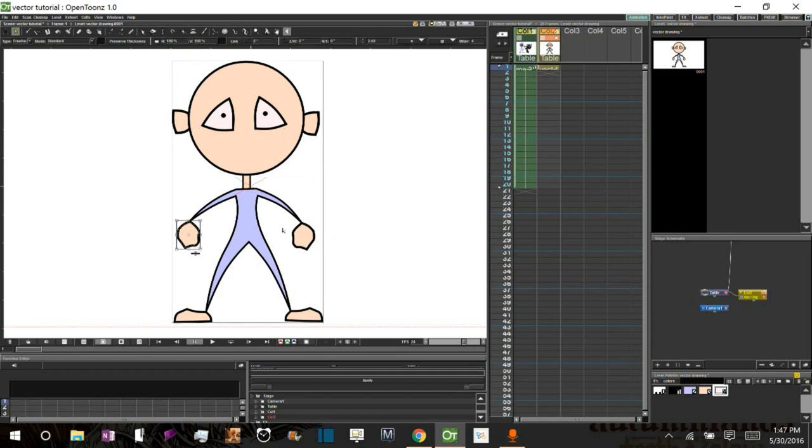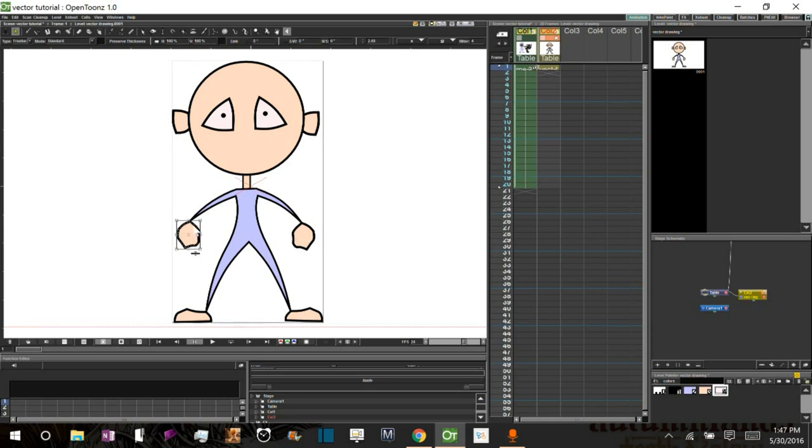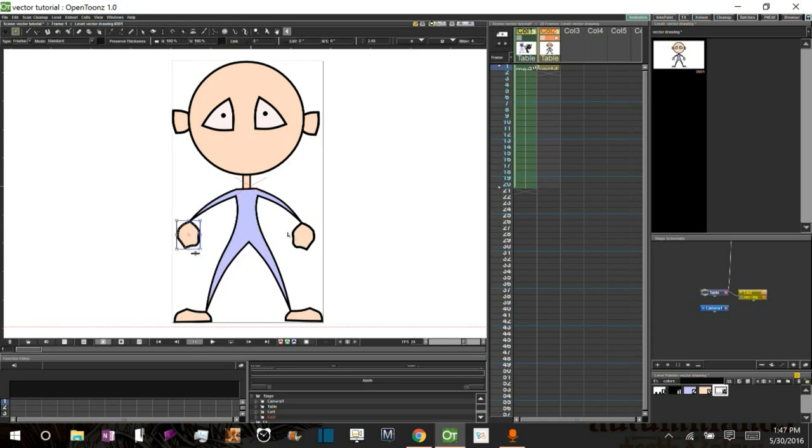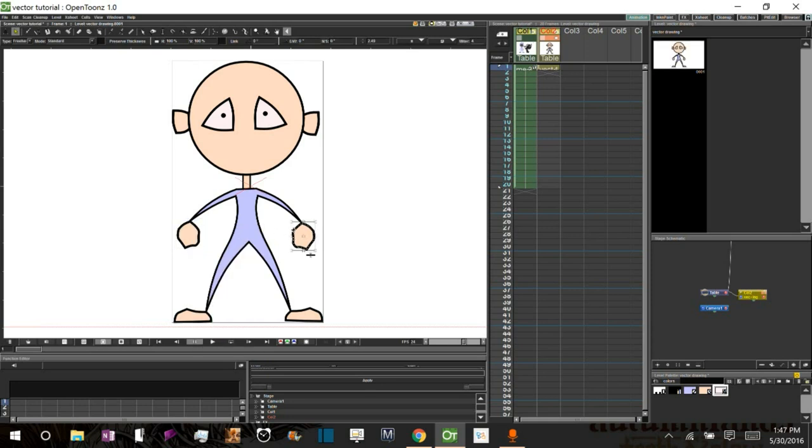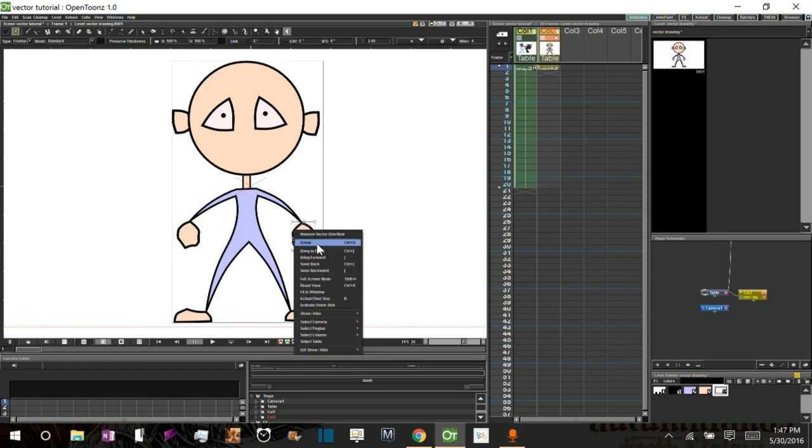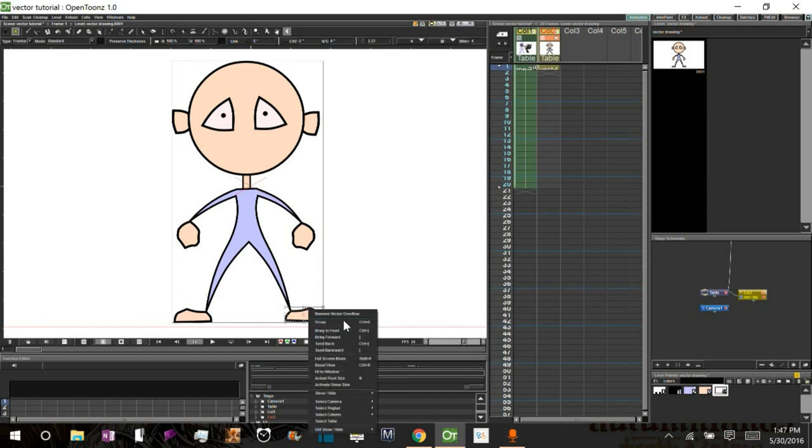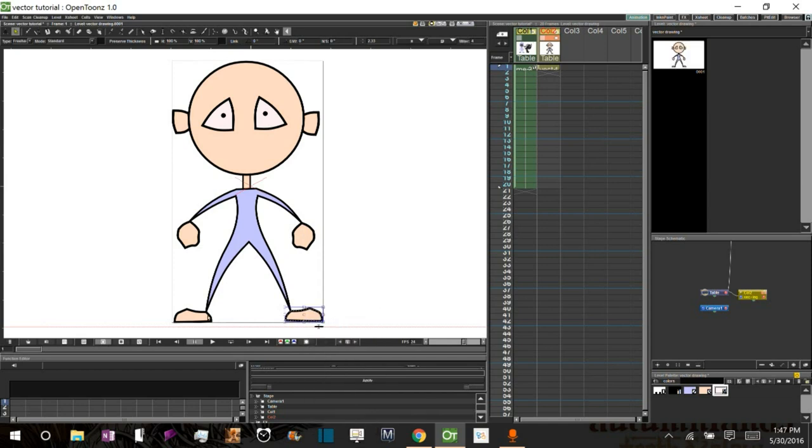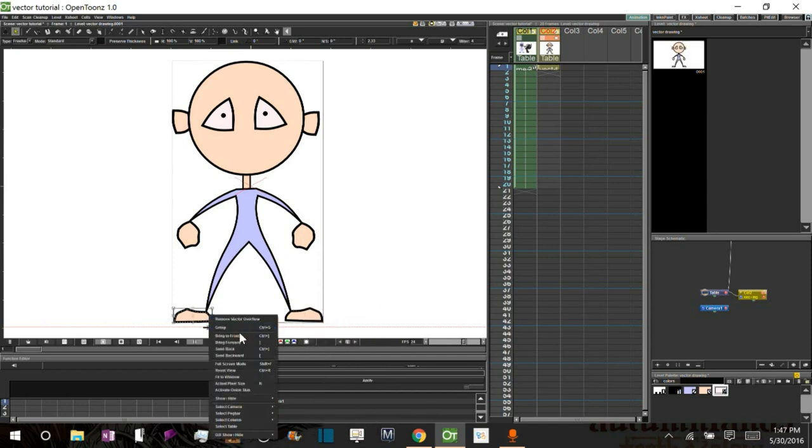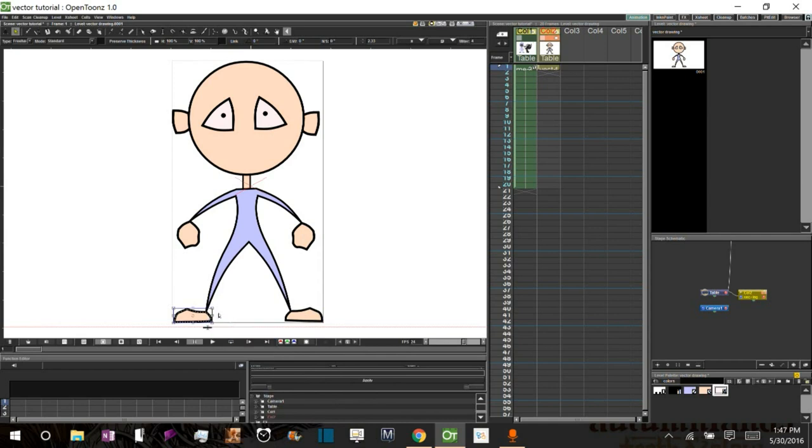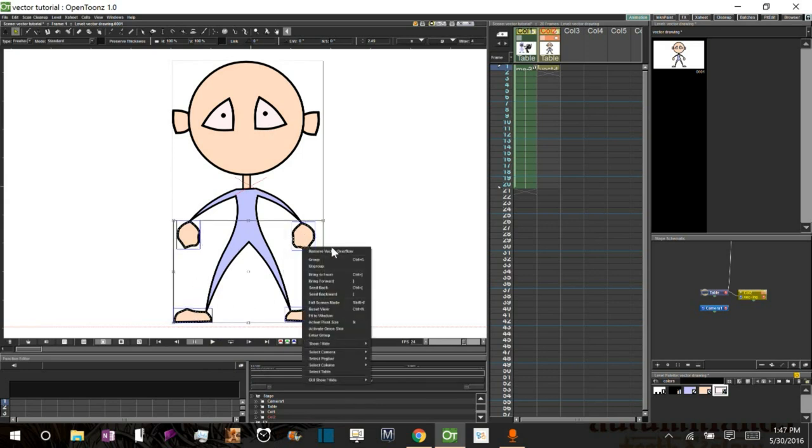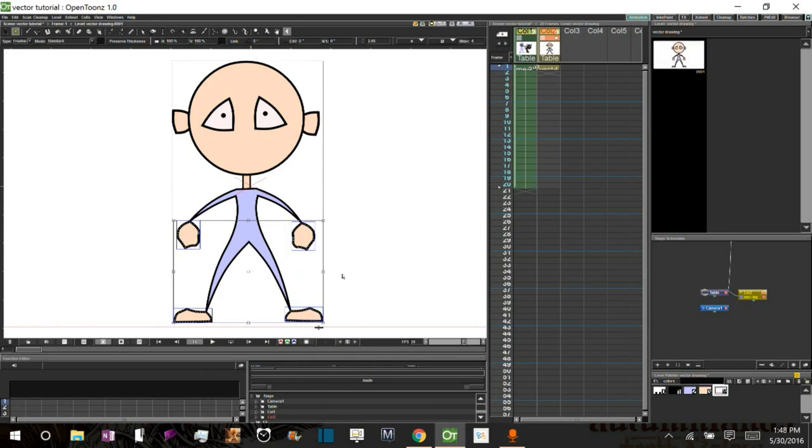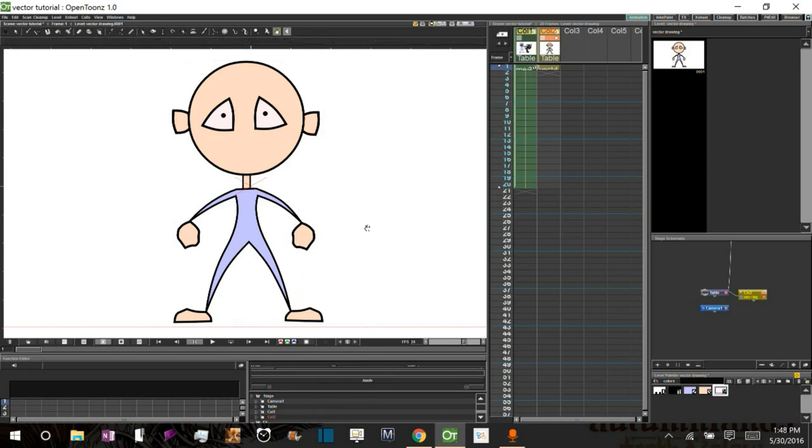Alright. And I'm going to go ahead and make a group out of each of these appendages. All the hands and feet. And then I'm going to bring them all to the front. Selecting them all. Bring to front. And that will make more sense why I did that later.